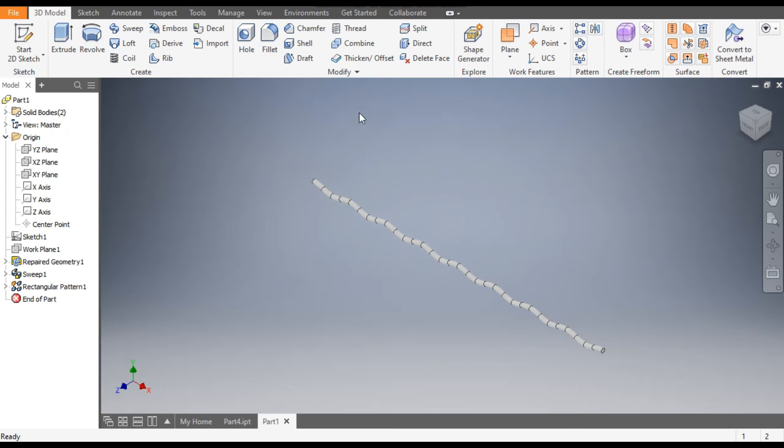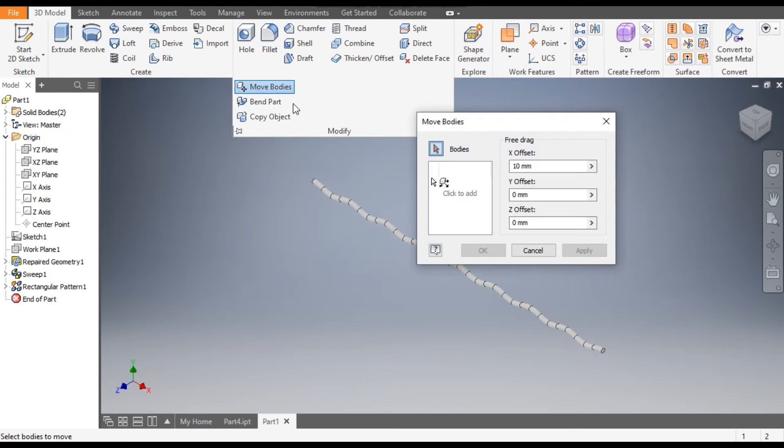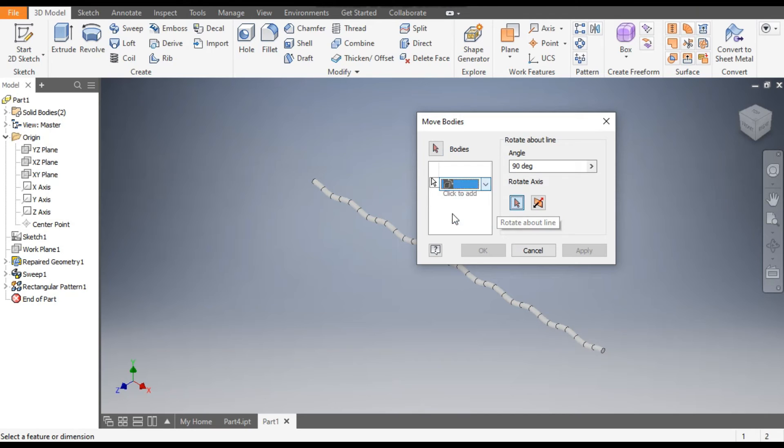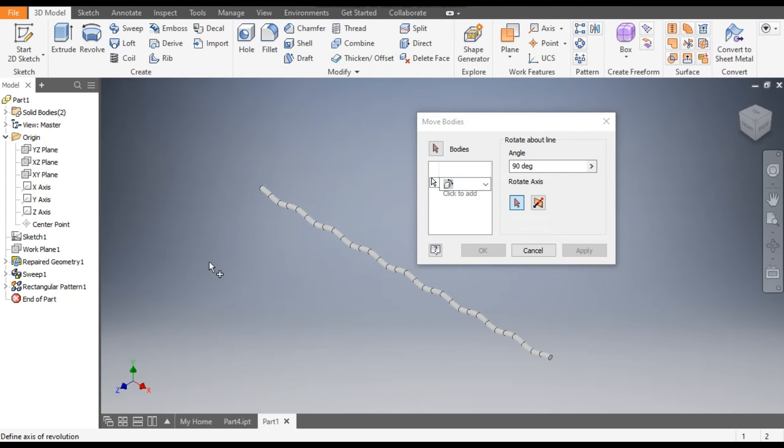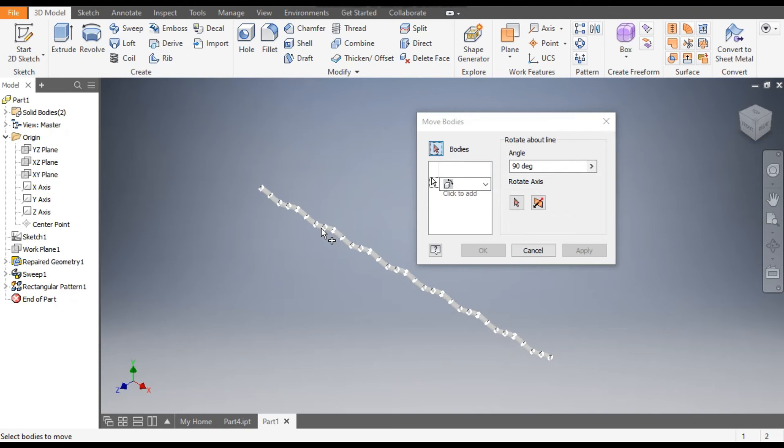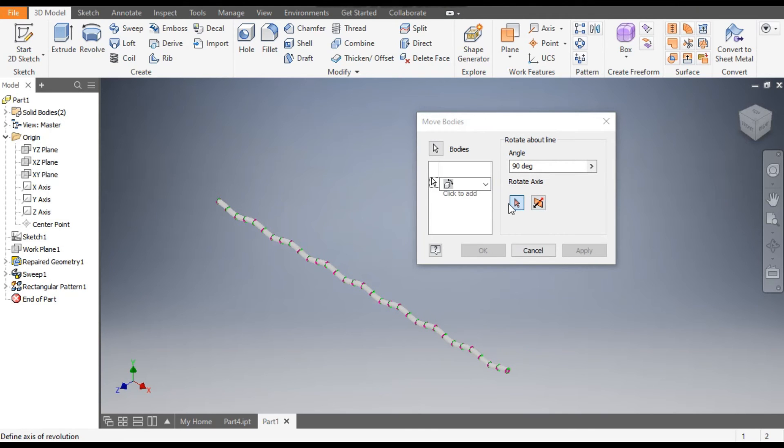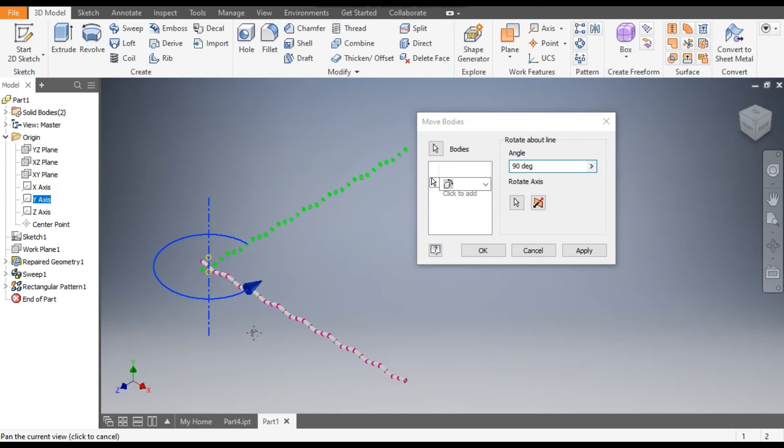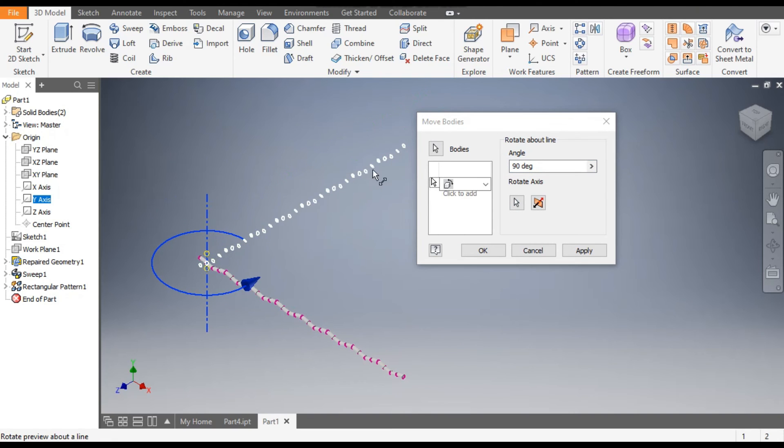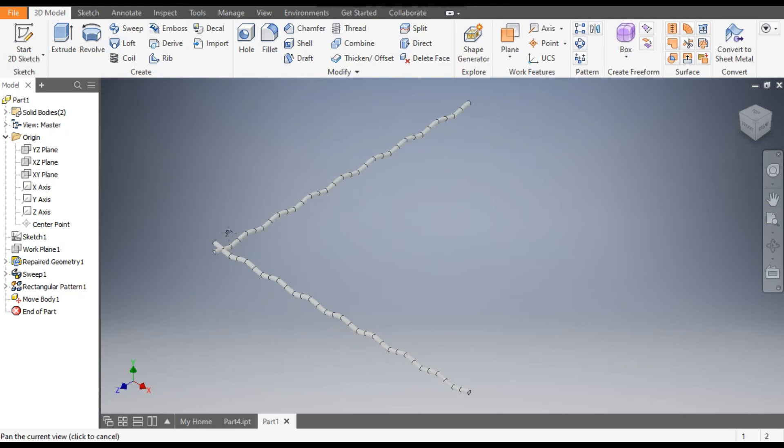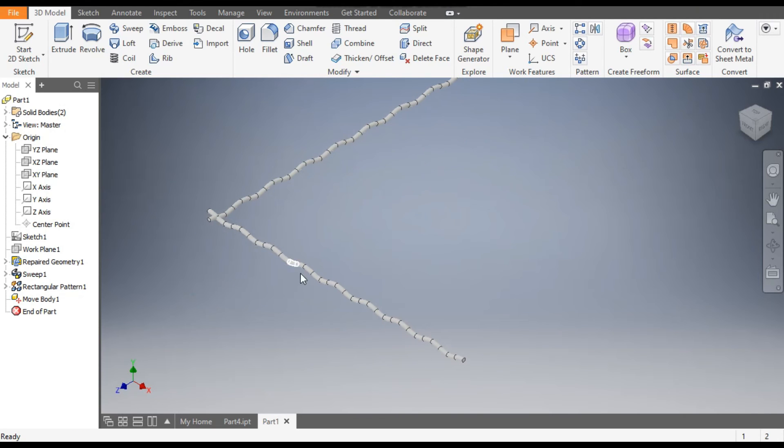Now go to Modify, go to Move Body. From here, select Rotate About Line. Go to Body and select this body. The angle rotation will be 90 degrees and the rotation axis will be the Y-axis. Now you can see a profile is being generated here. So this is the new profile and this is the copied profile.